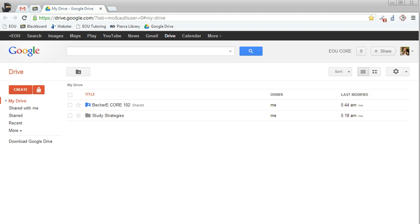So that's how you create your shared folder for this course and how you change the color of folders in Google Drive. Thanks for watching.